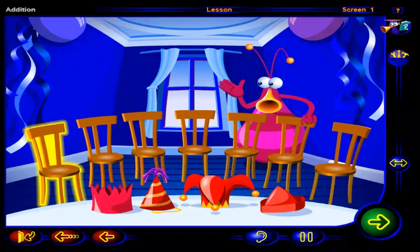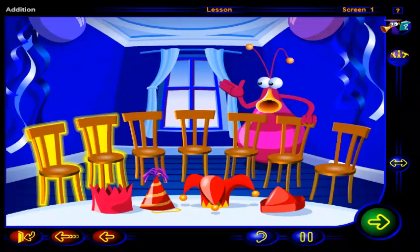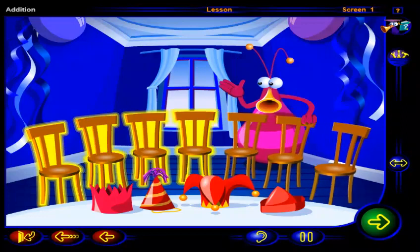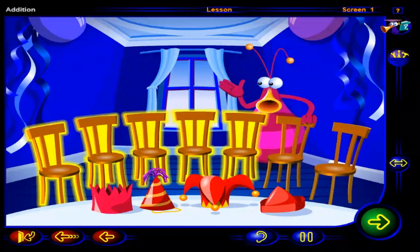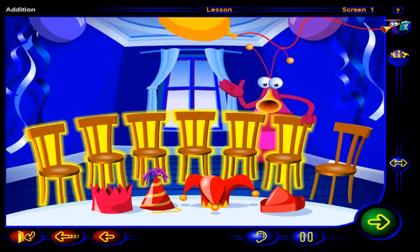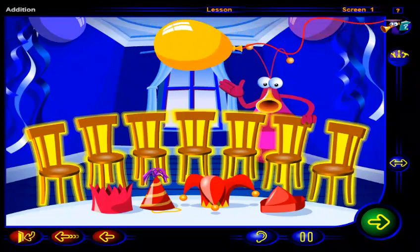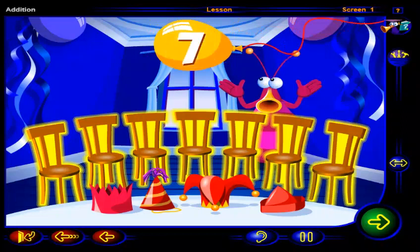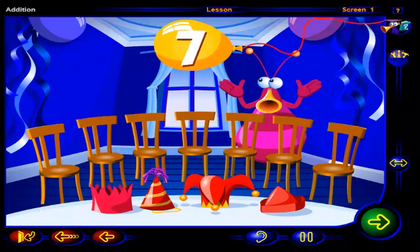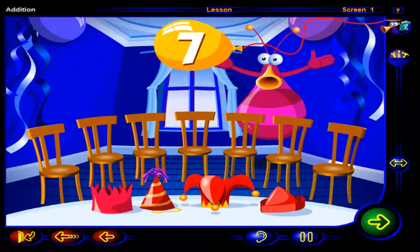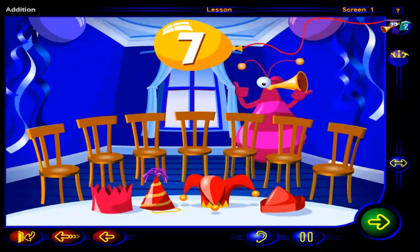One, two, three, four, five, six, seven. Seven chairs. So seven friends are invited to your party.